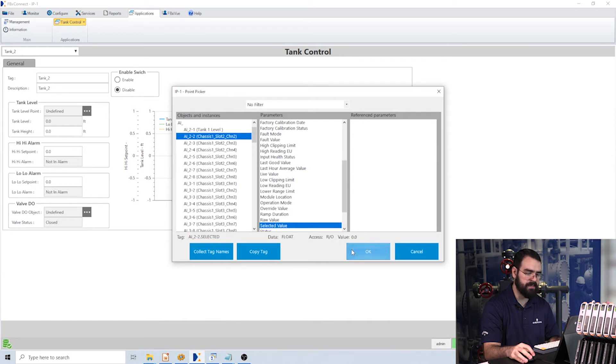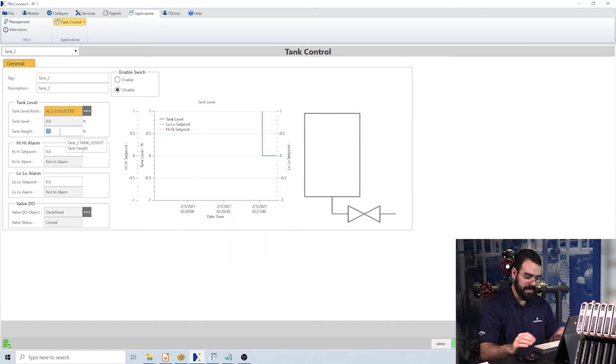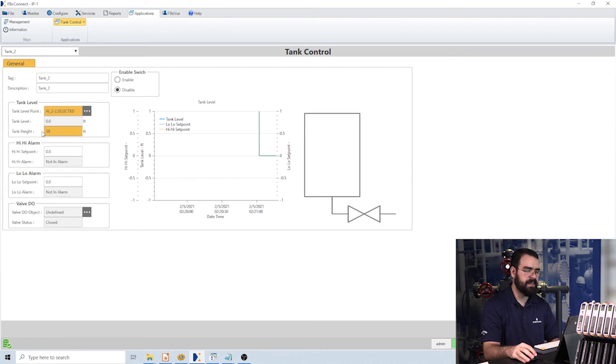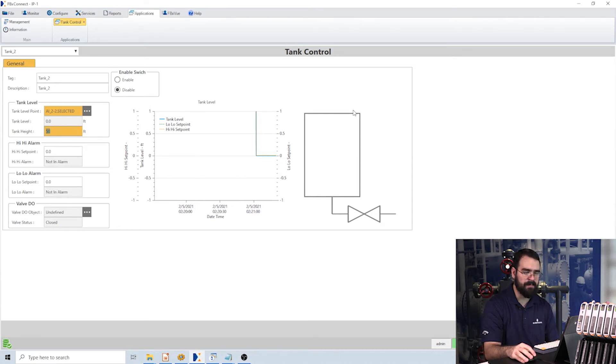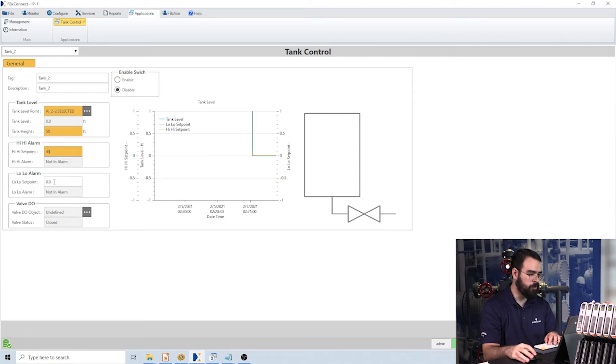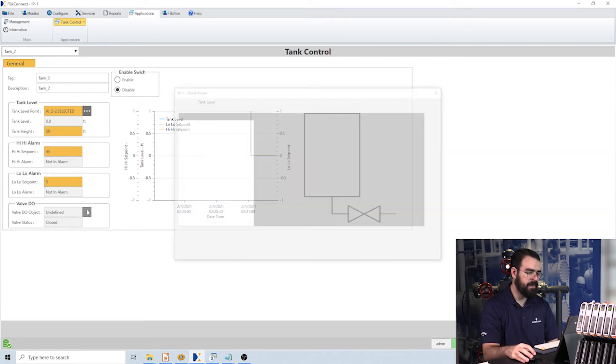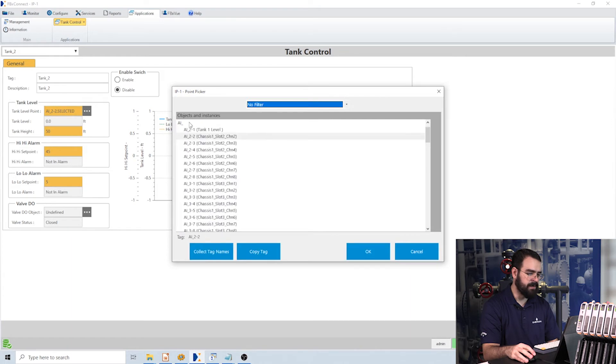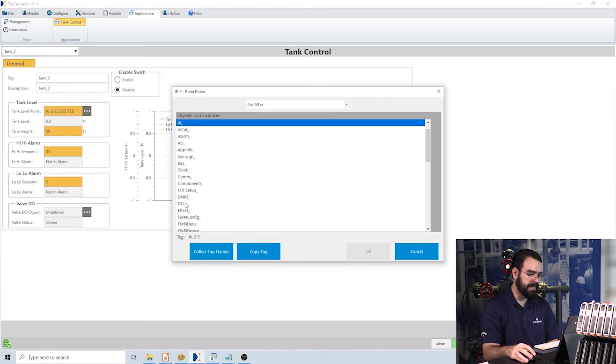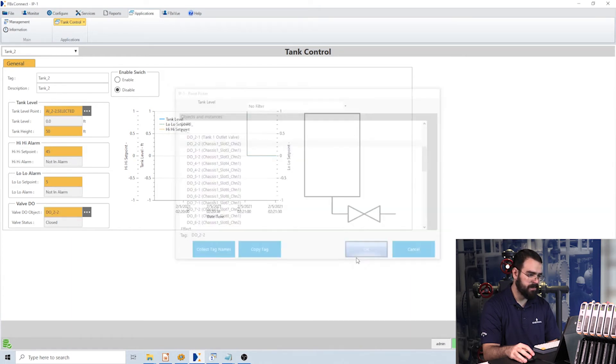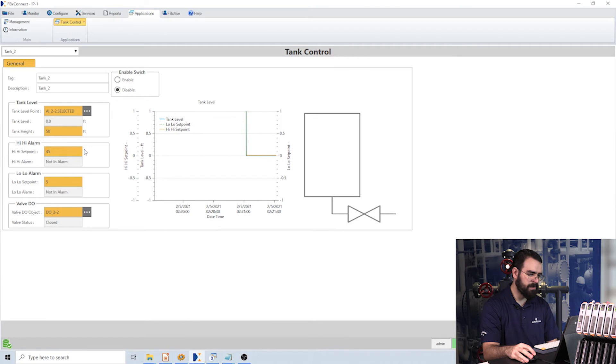So I would select analog 2, selected value. Maybe the tank height here is 50, and this tank height is just to scale these graphics so that the top is represented by the top of this box. And maybe my high-high setpoint here is 45, my low is 5, and then I'm using my second DO rather than my first.